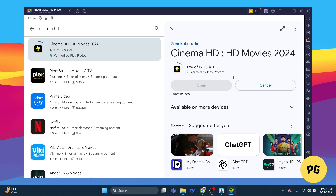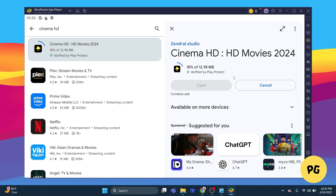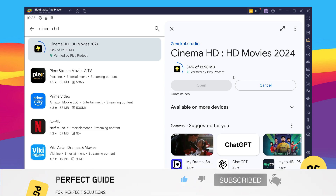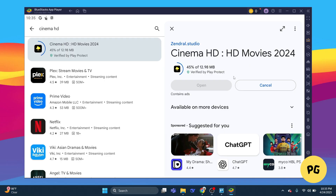That's basically how you can install Cinema HD on your PC. That's all for this video — consider subscribing if you find it helpful, and I'll catch you in the next one. Thanks!